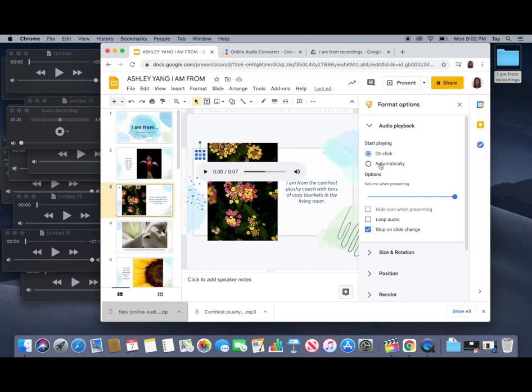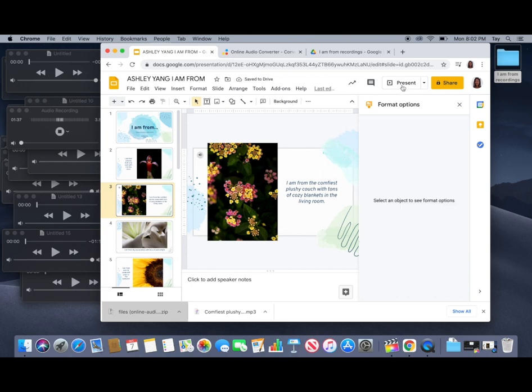I want to choose the option for it to start playing automatically. And then that's that. If I click on present it should play.